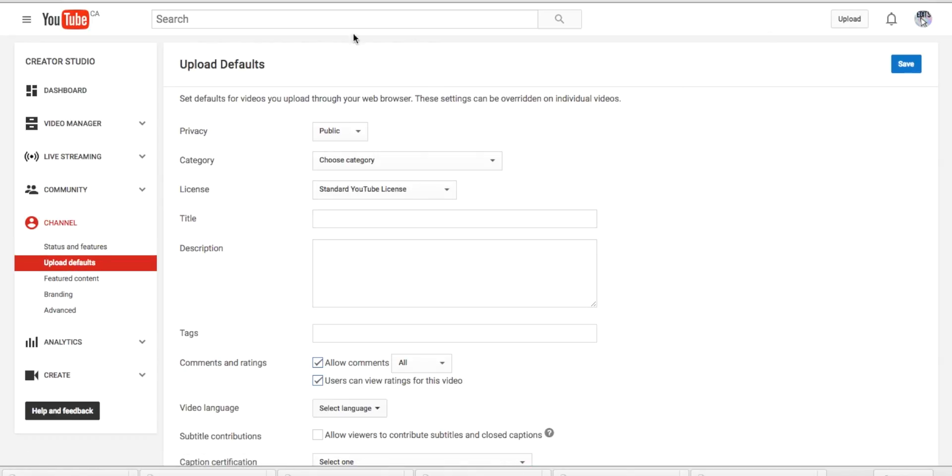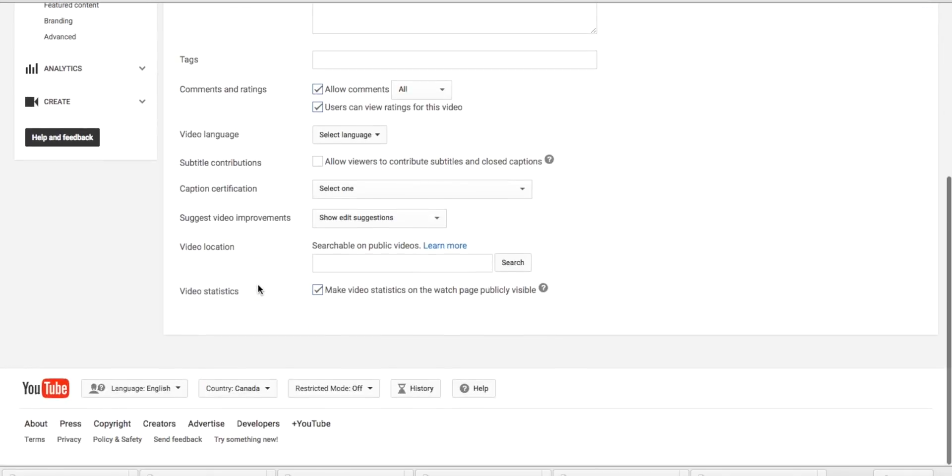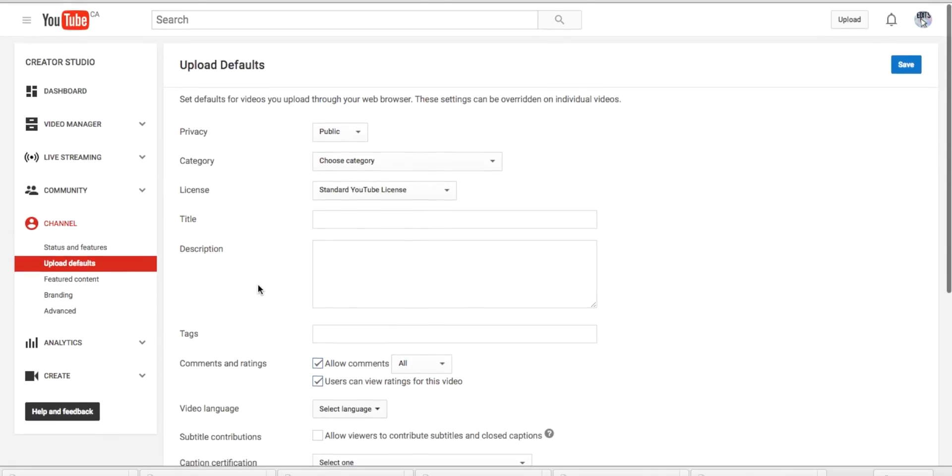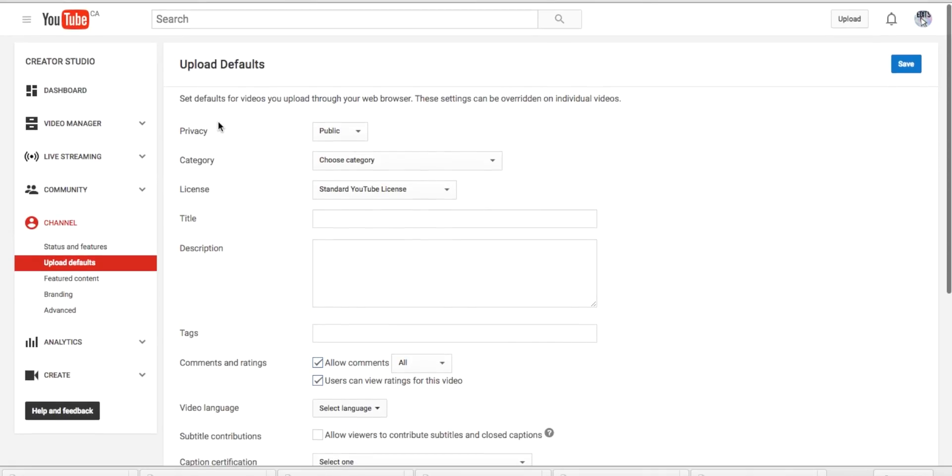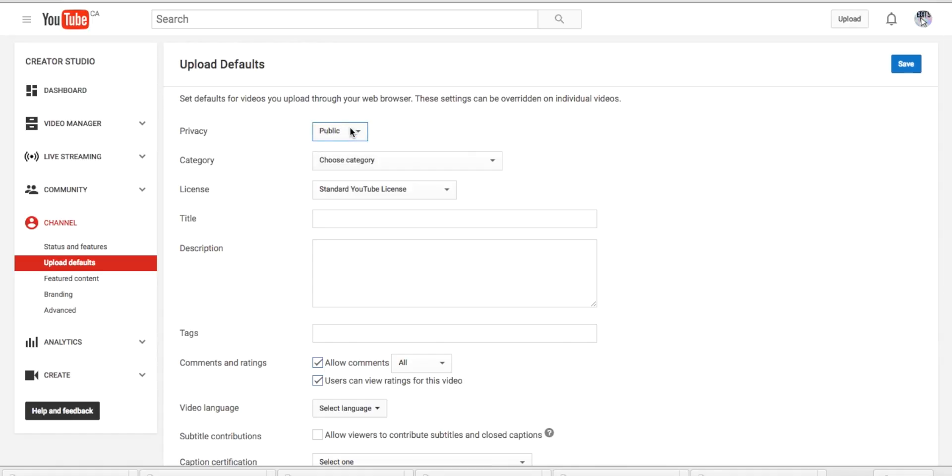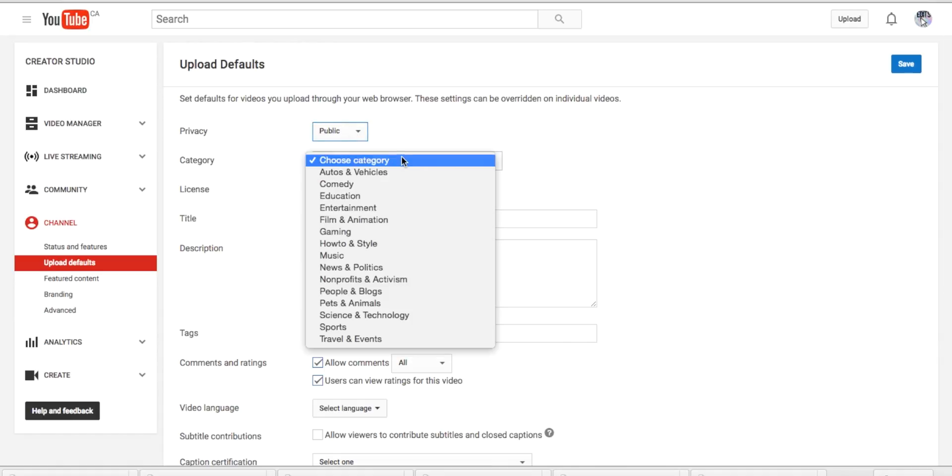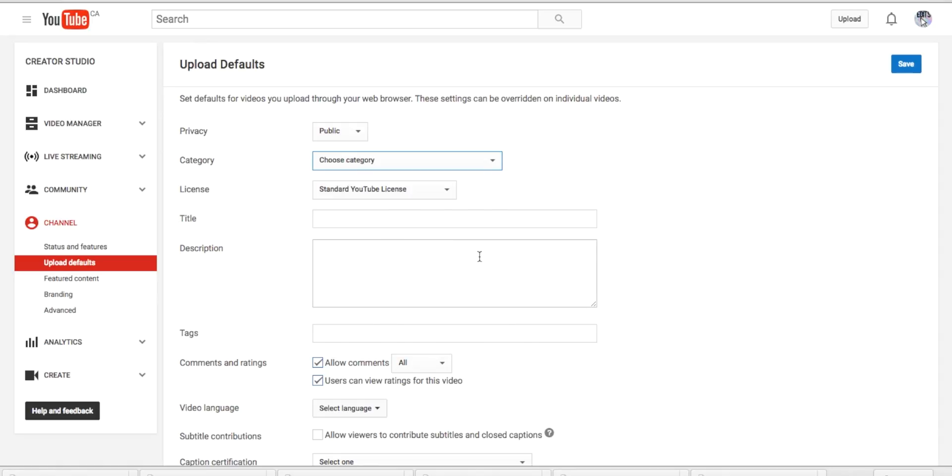It will bring you here, and there's a bunch of things here. So if you're a public channel, you can set it to always public. Category if you want to always have a category, and here is your description.